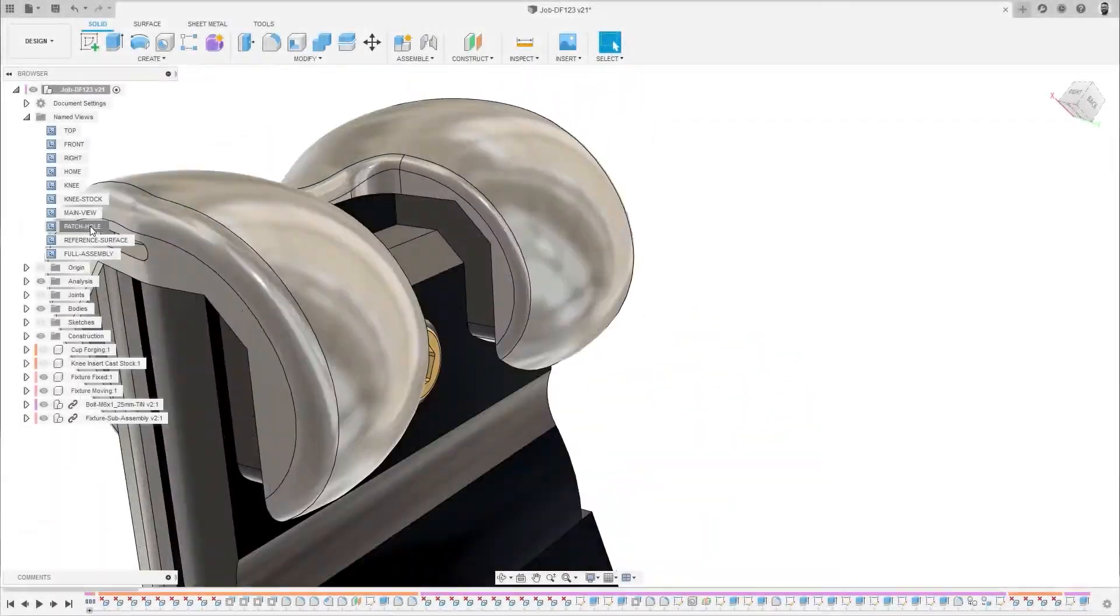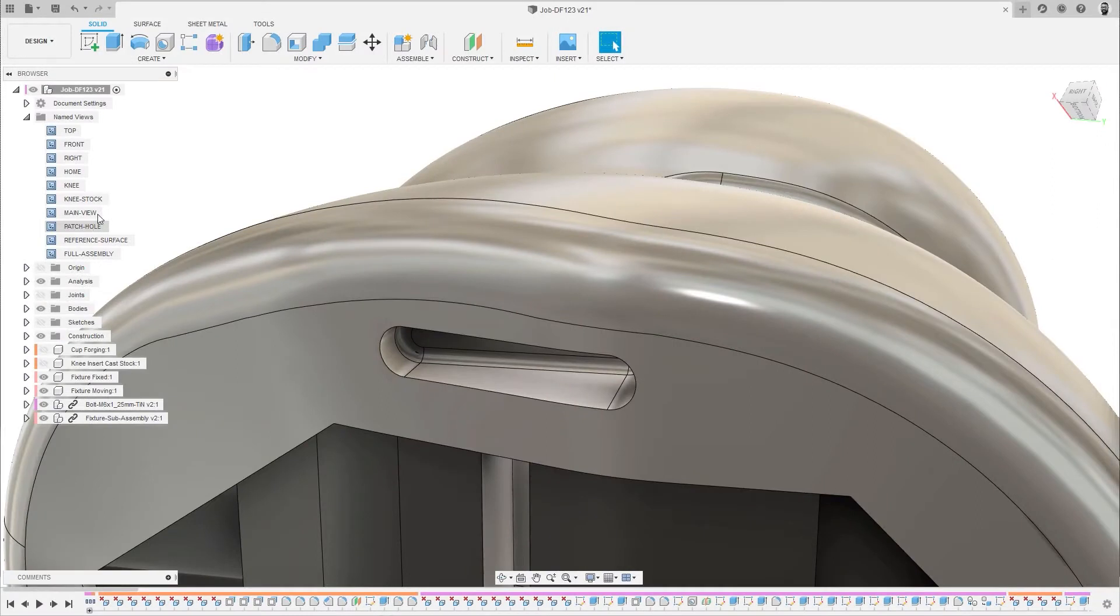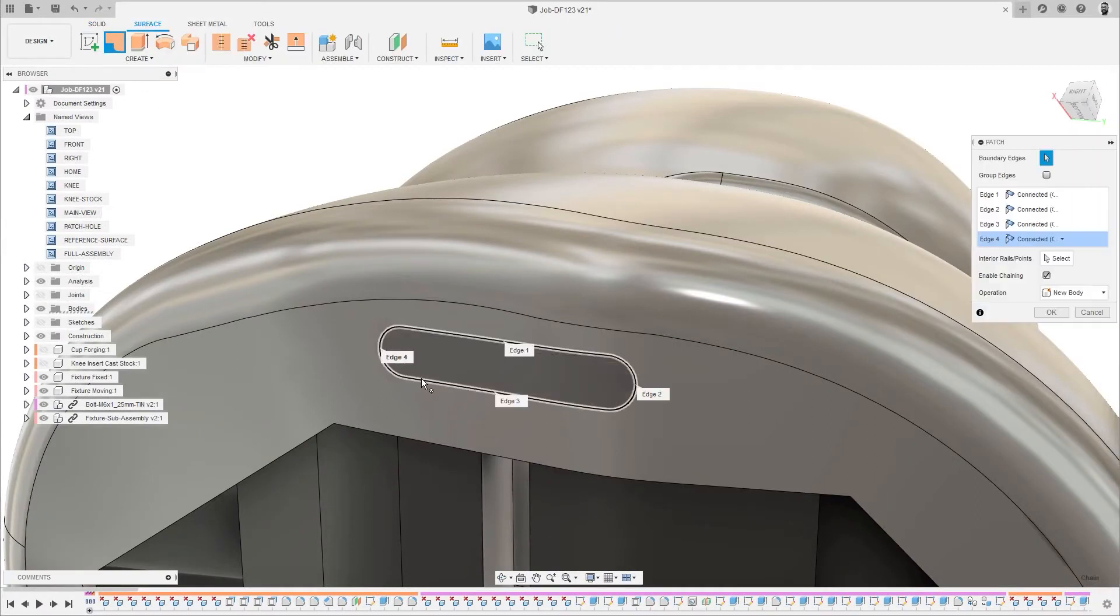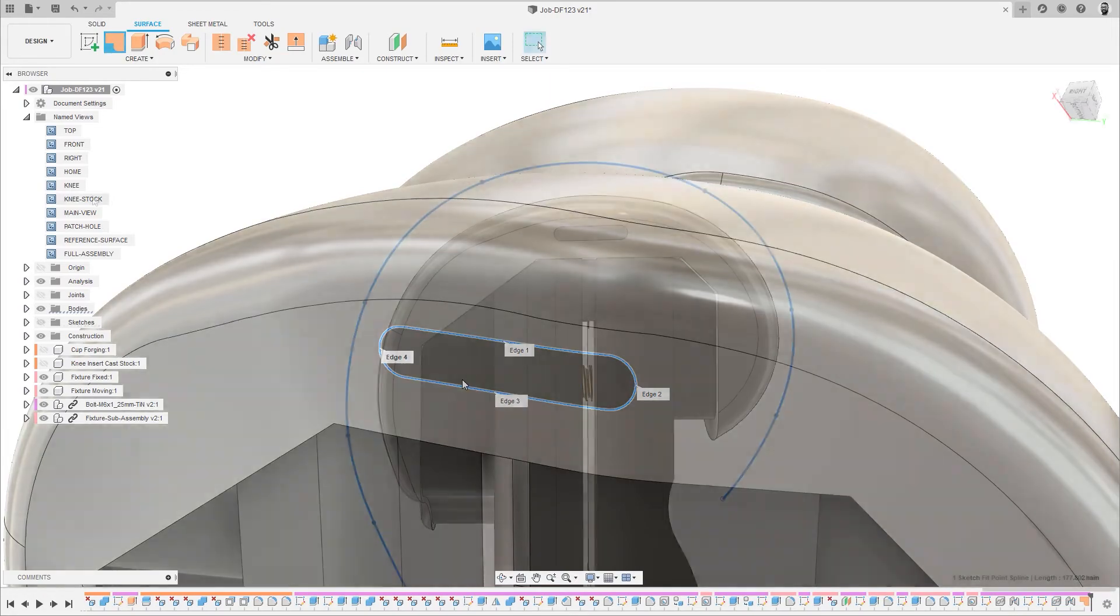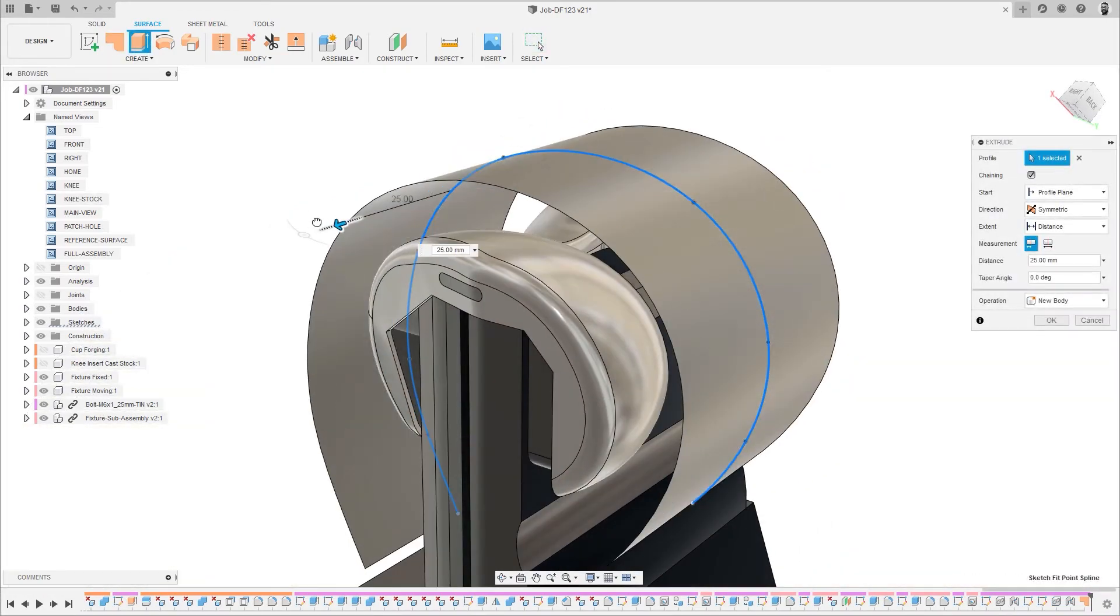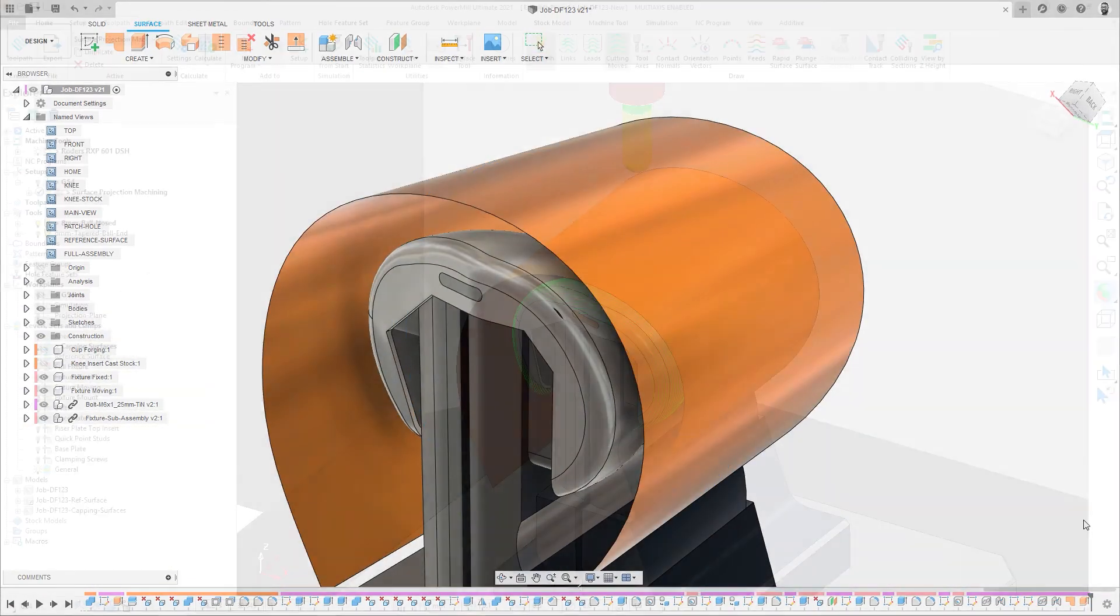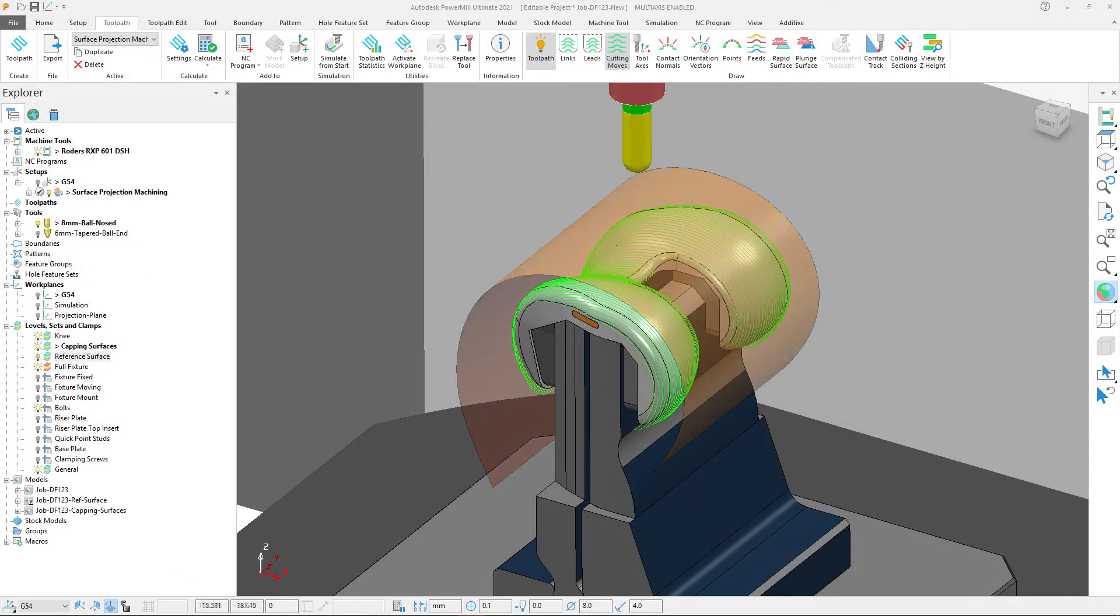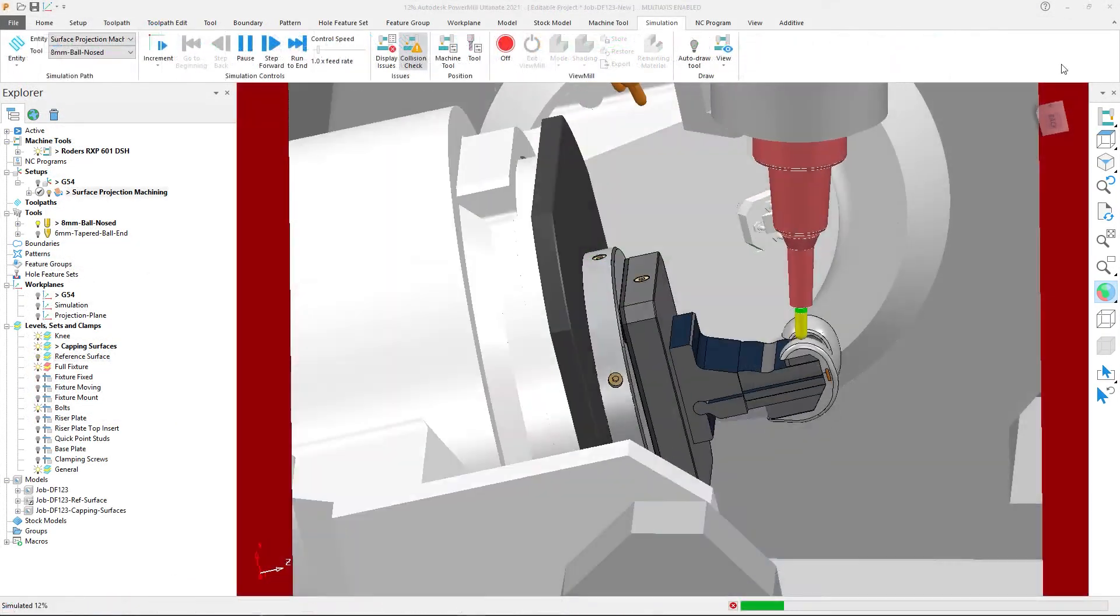And Fusion 360 can also be used for adding additional elements to control machining operations, such as hole capping or the reference surfaces used for surface projection machining in PowerMill.